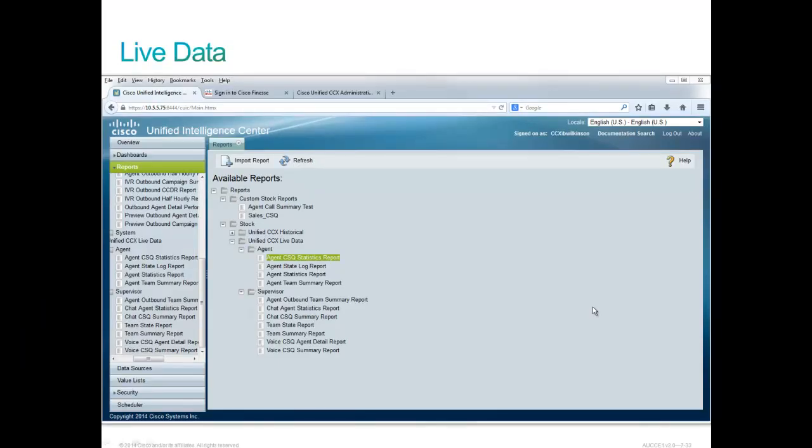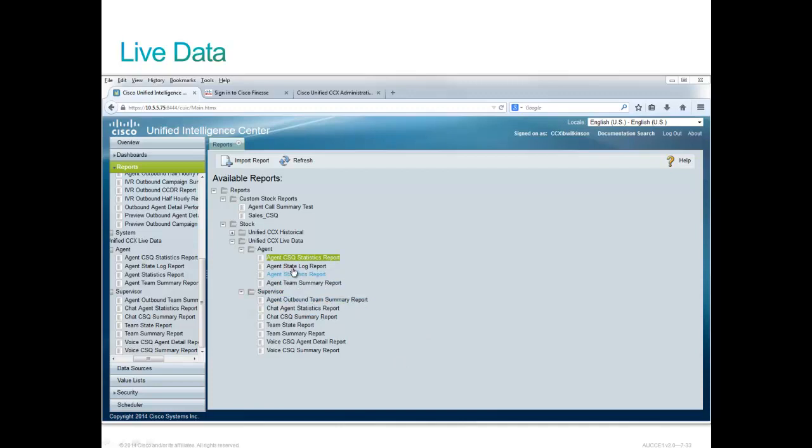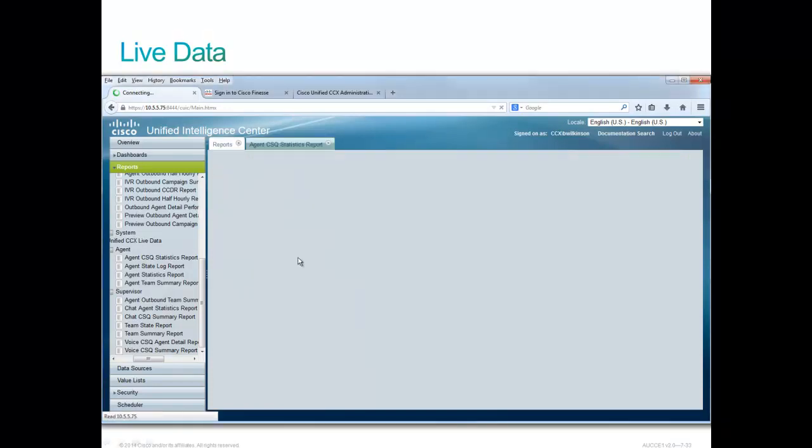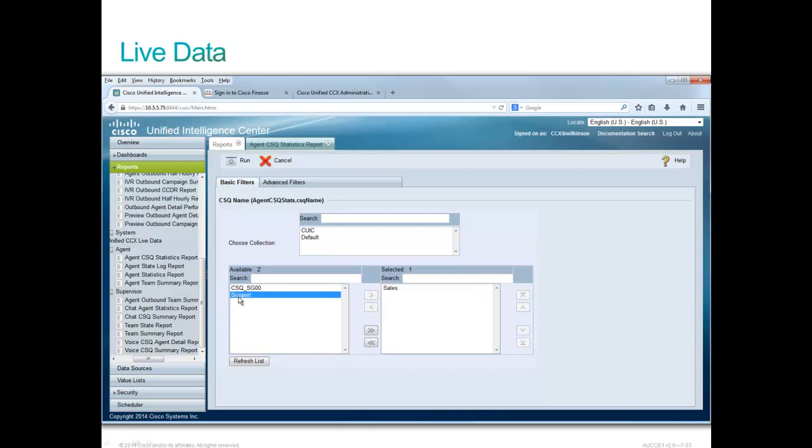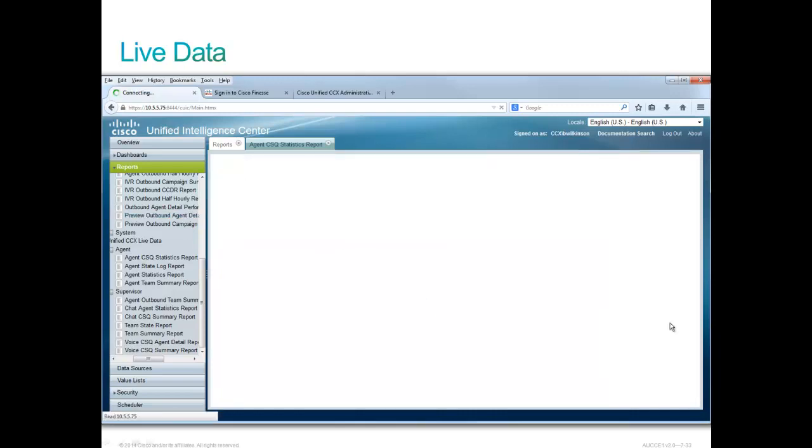One of the more impressive capabilities of CUIC is the ability to stream live data. This is about live data reports. The agents have four reports that they're capable of seeing if they're giving the reporting rights. And the supervisors have about seven reports they can use. Let's click on the CSQ statistics report here for a second. And we get our friendly filter page. Let's examine sales and support again. And go ahead and run this report.